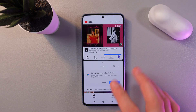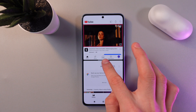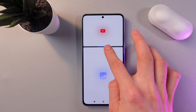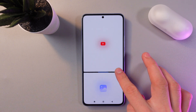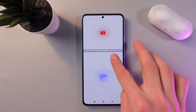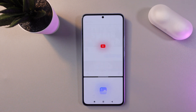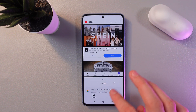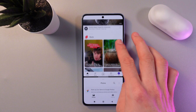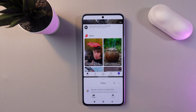You can rearrange the size of each application by dragging on this line between them. Just like this, and it works just perfectly.